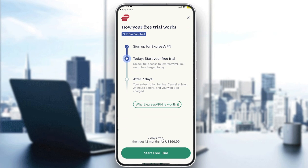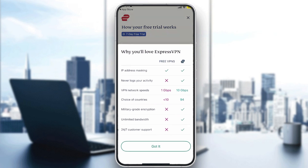Those are the main uses of this VPN. And if you're wondering why ExpressVPN over other VPN apps — any other free VPN gives you very limited features, while ExpressVPN gives you IP address masking so people won't know your IP, they never log your activity, VPN network speeds up to 10 Gbps, a choice of up to 94 countries, military-grade encryption, unlimited bandwidth, and 24/7 customer support. That was it for today's video on ExpressVPN. I hope you liked this video and I'll see you guys in the next tutorial.